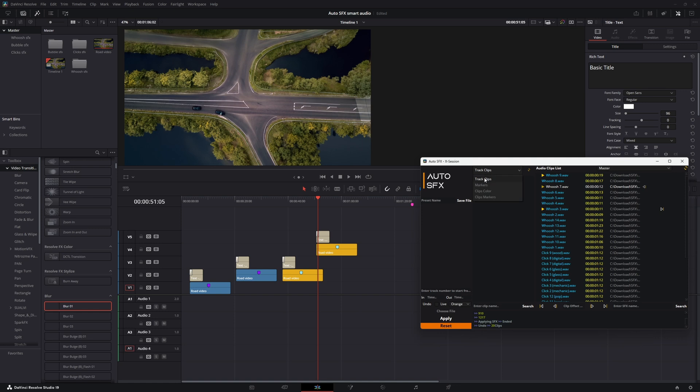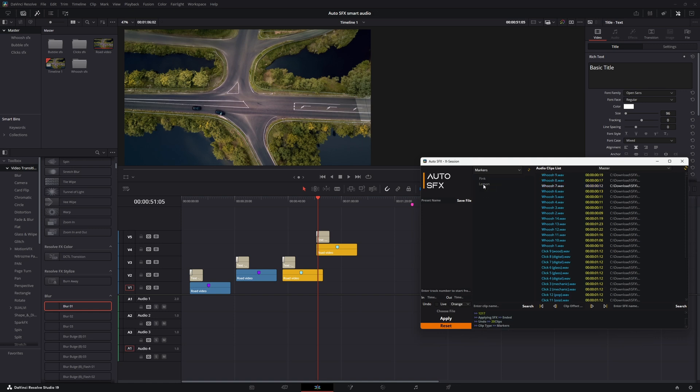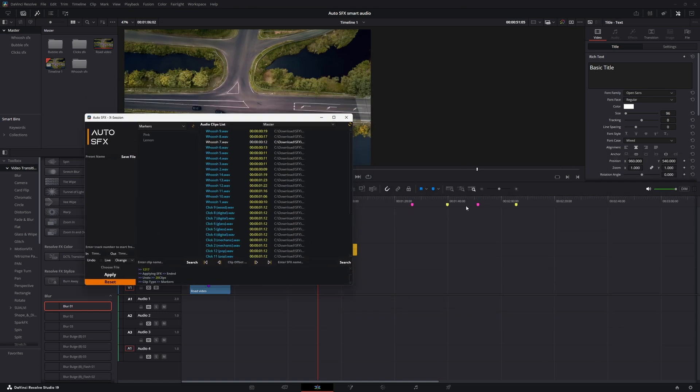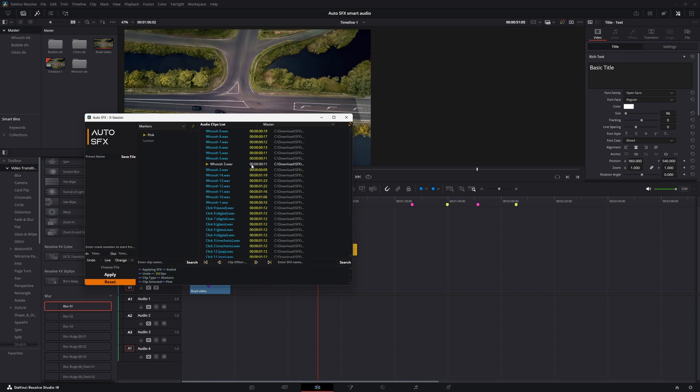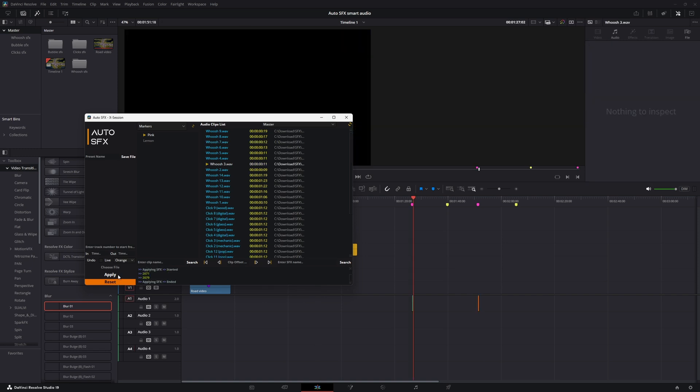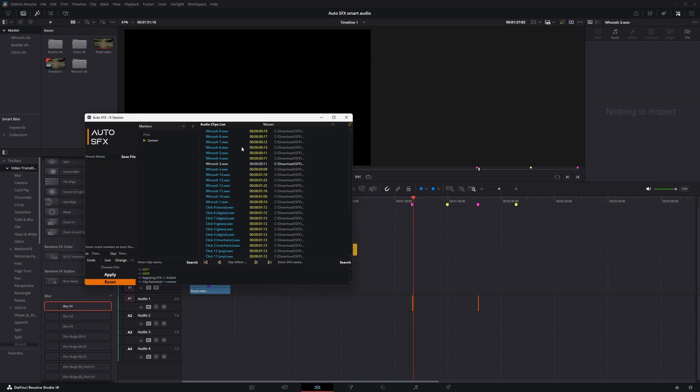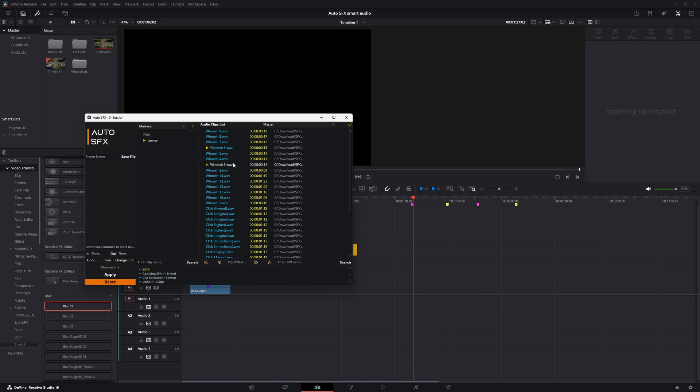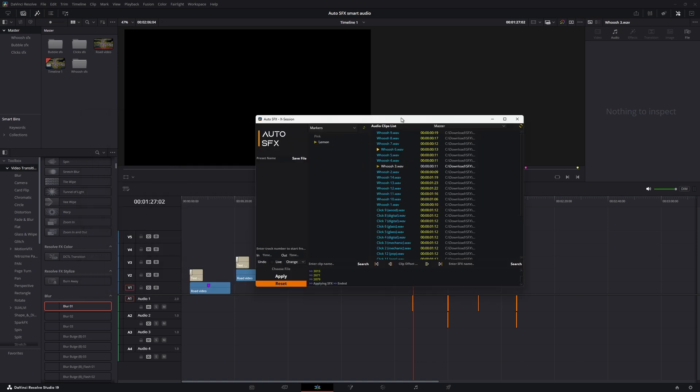Now let's see how to add to markers' positions. It's the same, but it works based on markers' color. As you can see, it applied the SFX as I set one for pink and two for lemon.